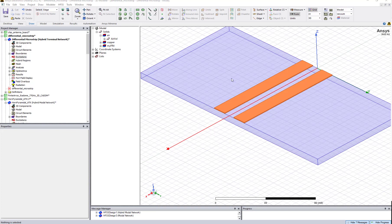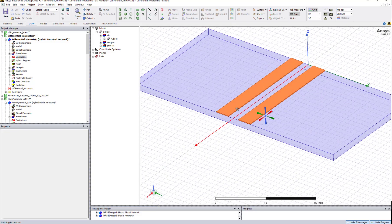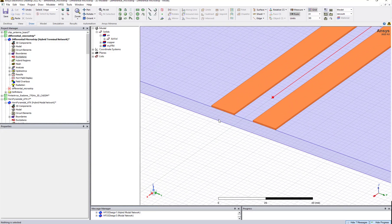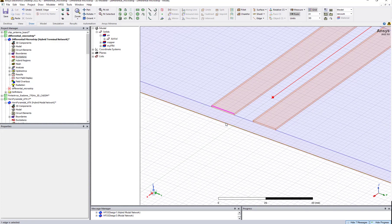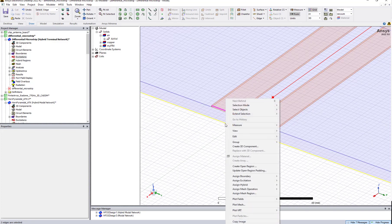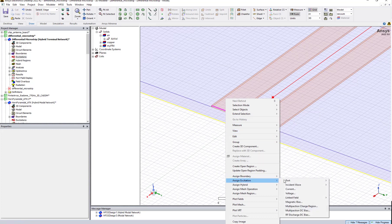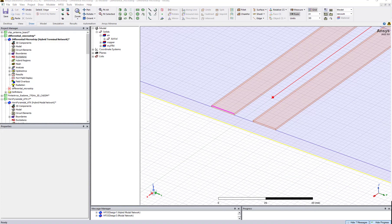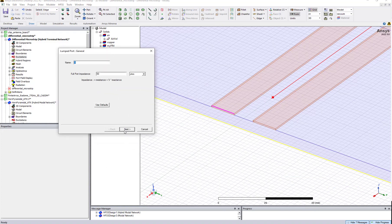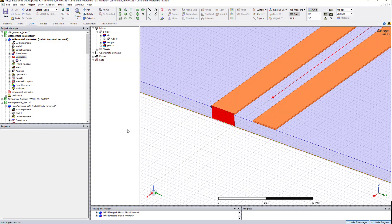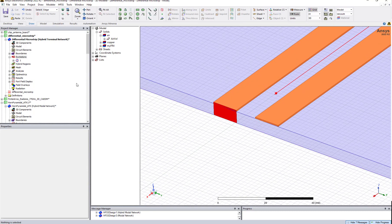So let's say I have microstrip lines. I want to create a port over here. Select the edge over here, I'm selecting the edge top and bottom. Right click and then go to excitation, port, lumped port. It will show you a wizard. Just create it. It automatically creates the port for you.